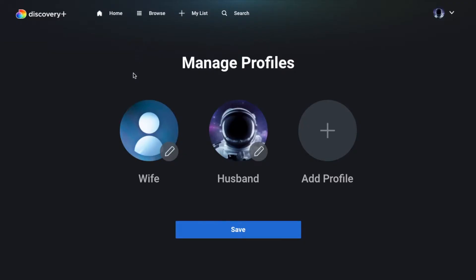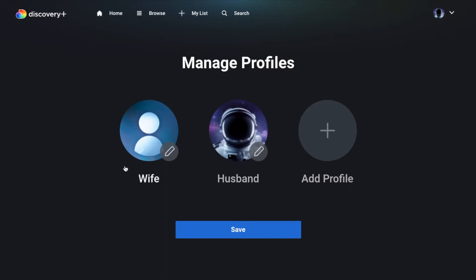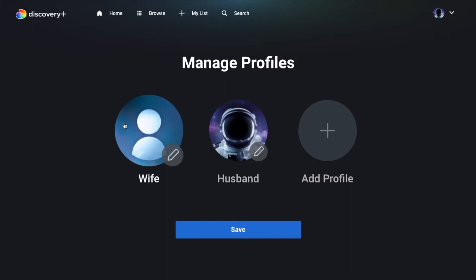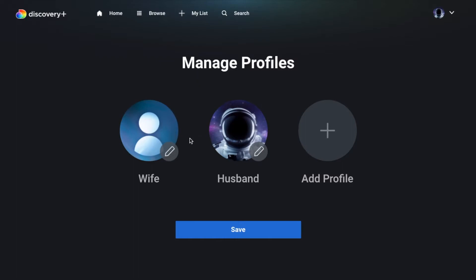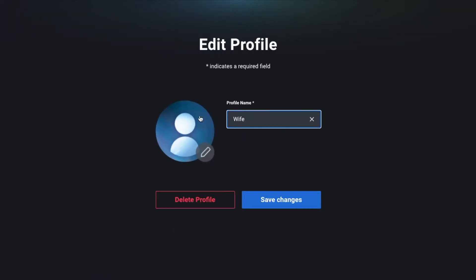Okay, as you can see under manage profiles we have a couple of different profiles that we've set up and basically what I want to do is delete one of these that we really don't use. So what I can do is come in here and click this little edit icon. That's going to bring us right into the profile information. You can see you can change names here.